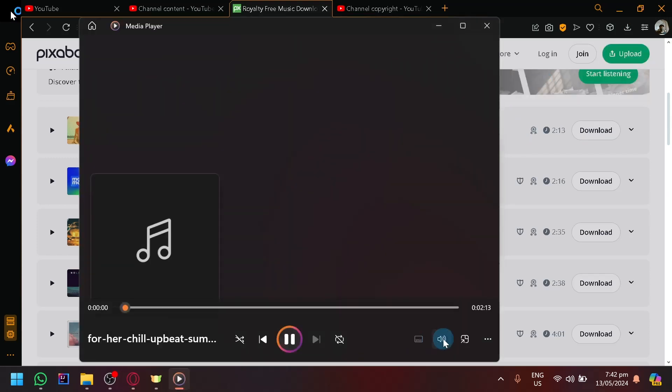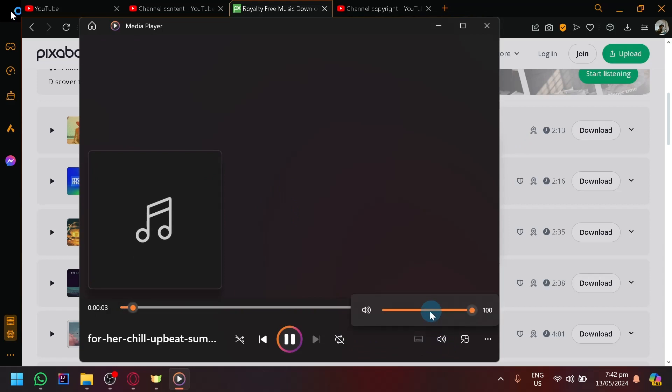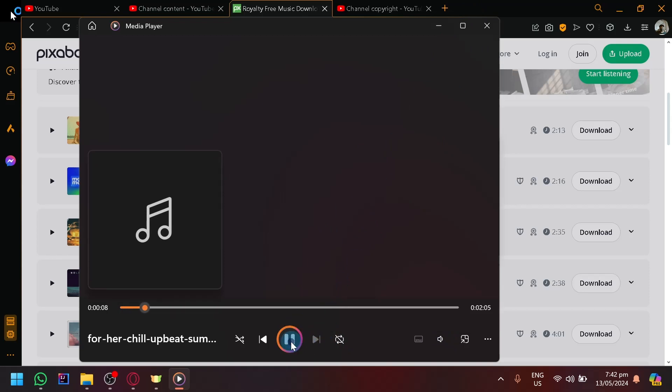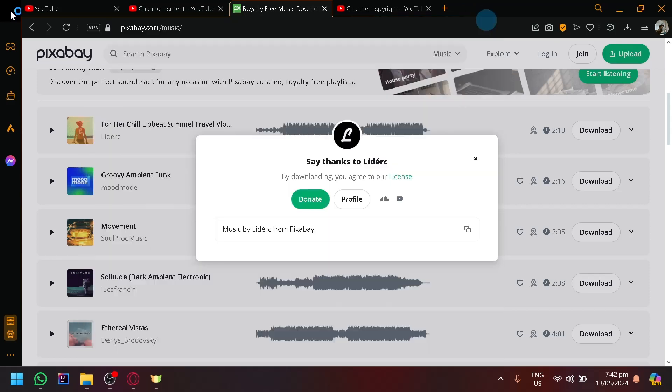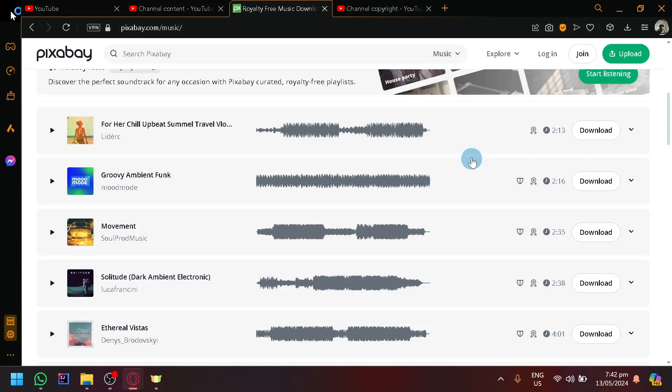Then we could listen to it. As you can see, very high quality music that we could put into our videos and make our videos more lively, more calming, and more fun.